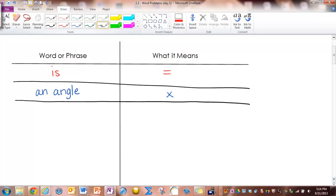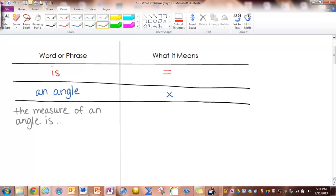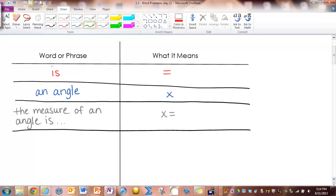The next thing you'll see is combining these two things. They'll say 'the measure of an angle is,' and then there'll be some more things after that. Whenever you see that, you combine those and write x equals. You'll also see things like 'twice' or 'three times' something. When you see 'twice,' it really means two times — write two with a big parentheses, and whatever comes after the word 'twice' goes in between those parentheses.